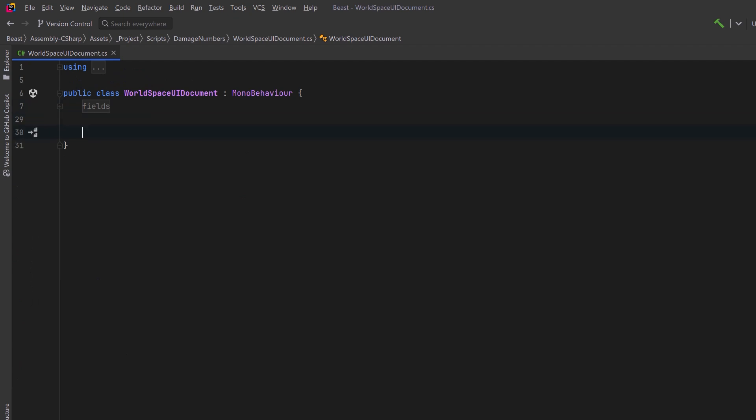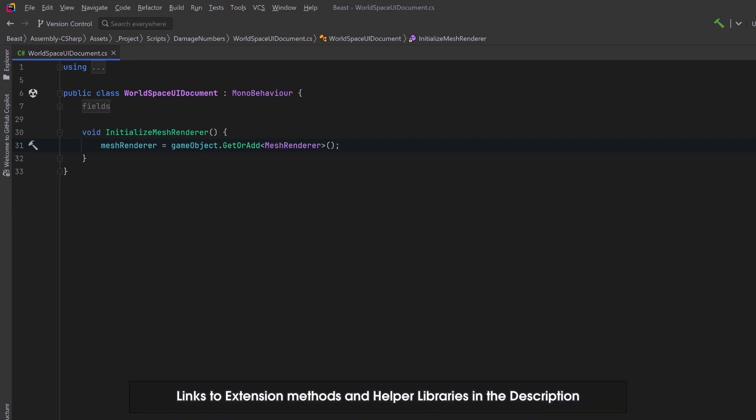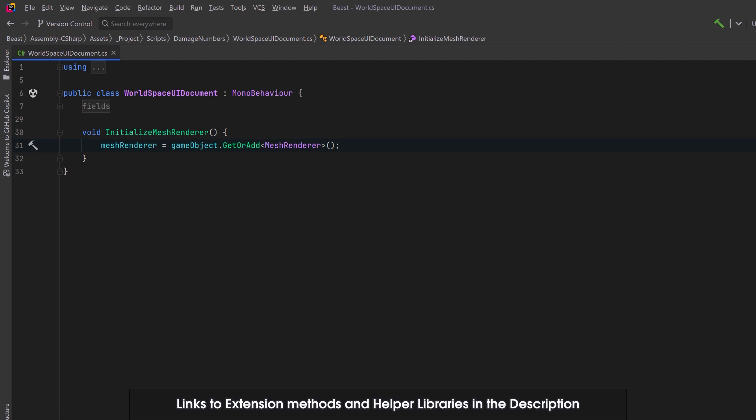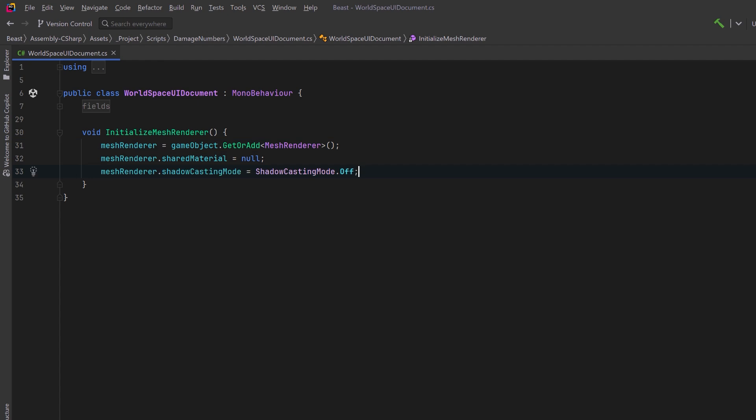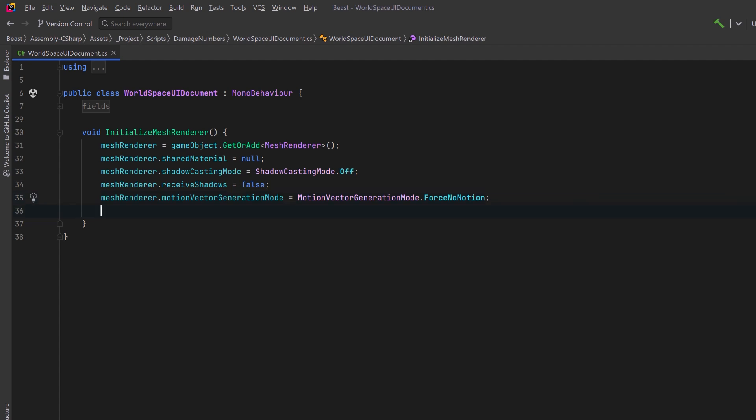Our world space UI document is going to be put on a prefab and the prefab is going to need to have some components and we're going to have to configure those components. Let's start with a method that will initialize a mesh renderer. We can use our get or add extension method to make sure that we have a mesh renderer on the game object and we can set most of its settings to the most basic. So let's keep this mesh renderer dead simple. Shared material equals null. Shadow casting mode off. Receive shadows false. Then we'll set the motion vector generation mode to the simplest one possible. If you've never seen this before, motion vectors track the per pixel object velocity from one frame to the next. This is useful for applying image effects like motion blur, but we'll just set it to force no motion. Then we can turn light probe usage off and reflection probe usage off.